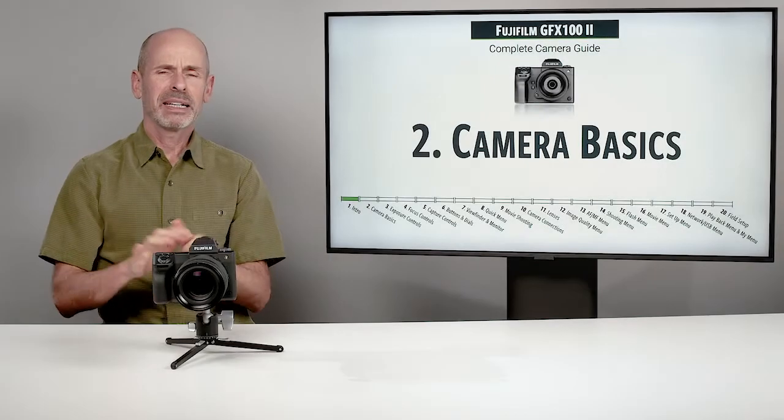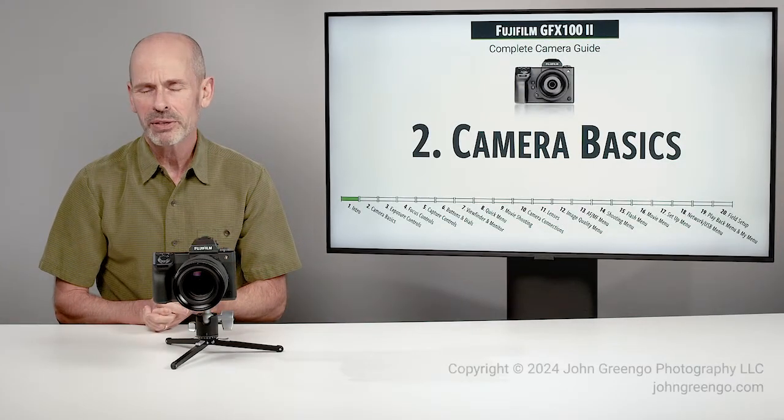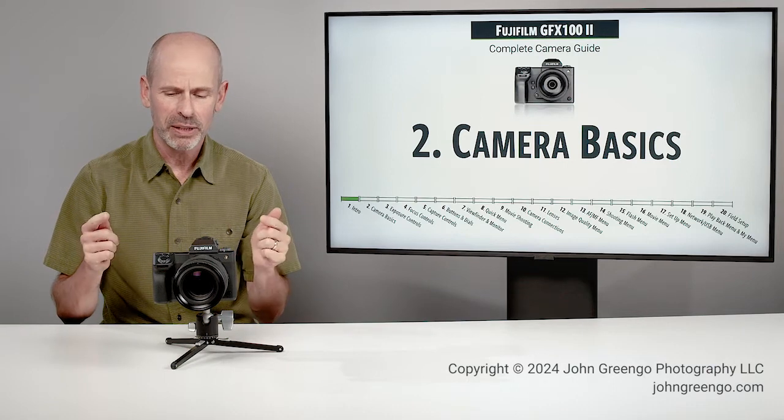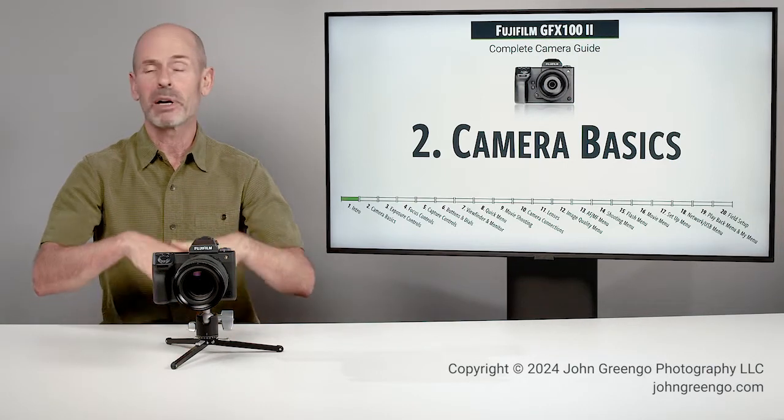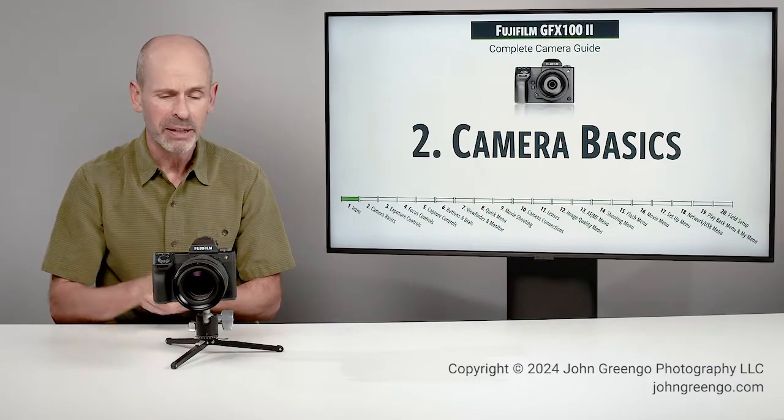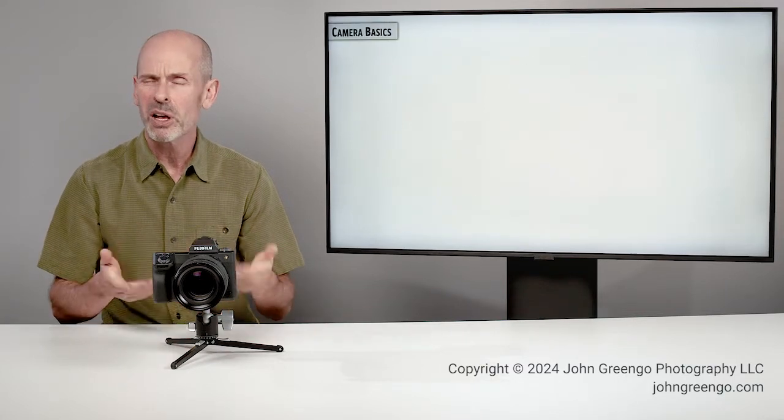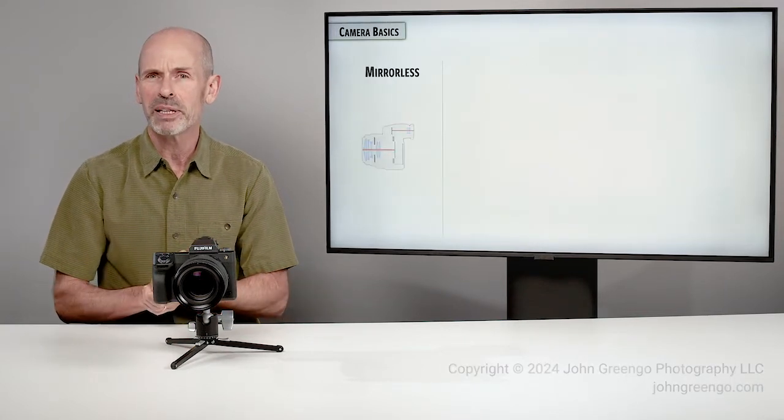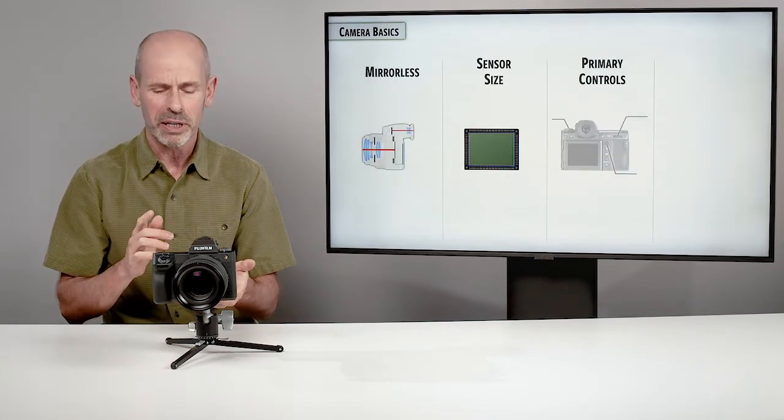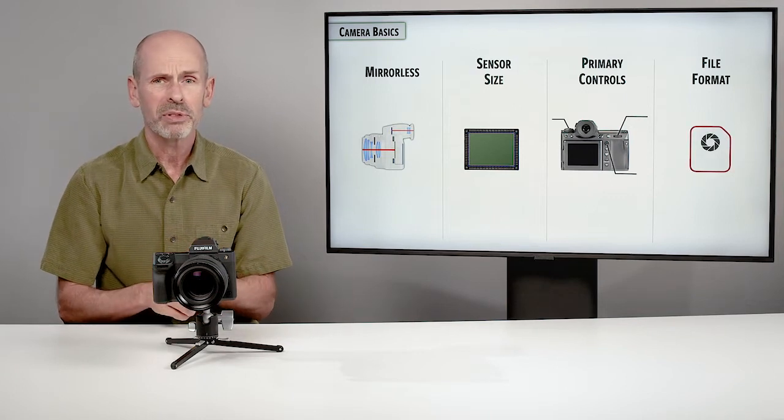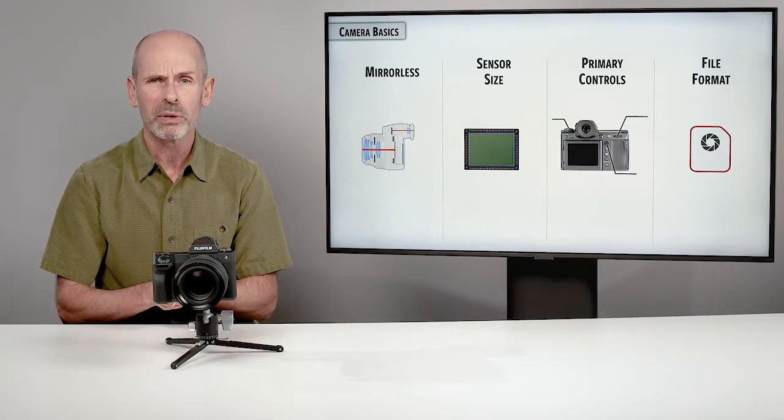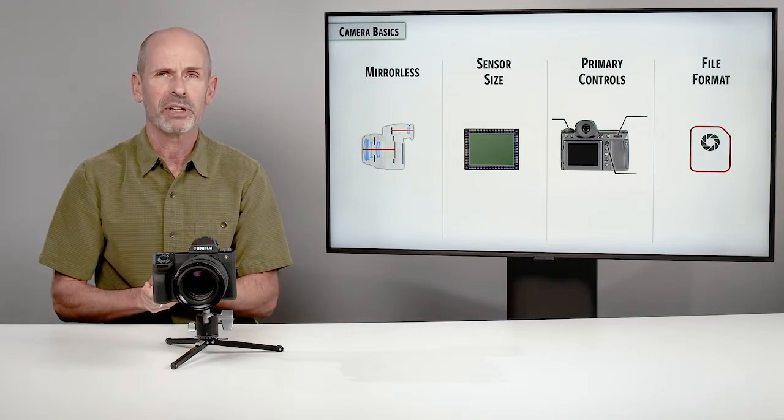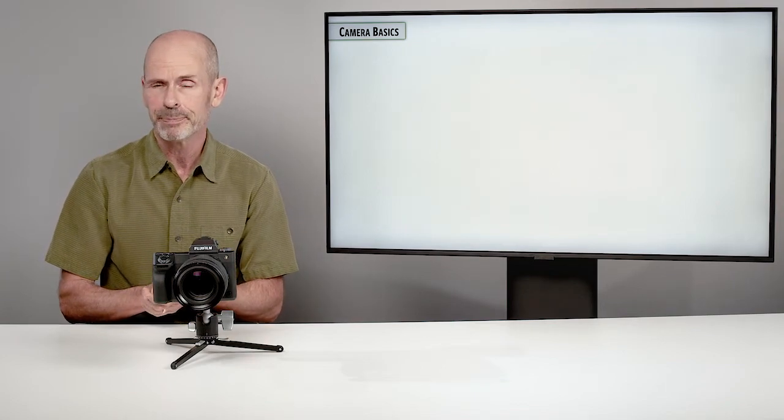All right folks, it's time for a few camera basics. I know that may seem a little strange with a very advanced camera and probably a very advanced crowd, but we just want to make sure that everyone's fully up to speed on some of the simple things. We're going to talk about the mirrorless format, sensor size, a few of the primary controls and getting our file format set correctly for this camera.